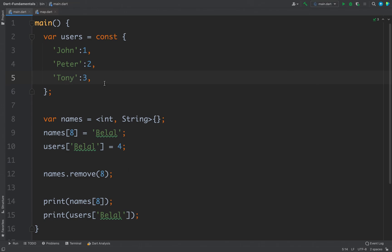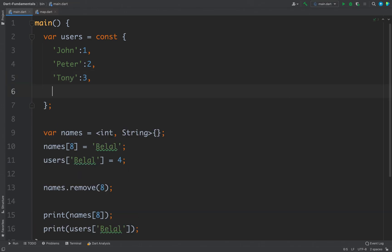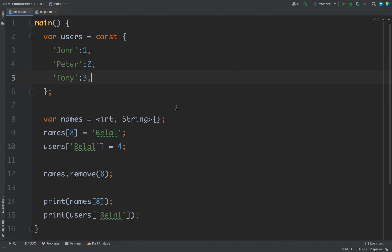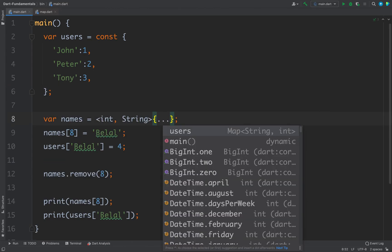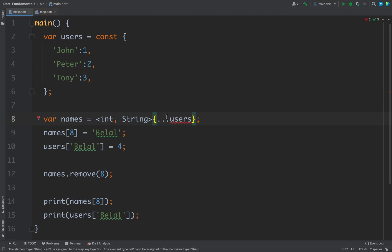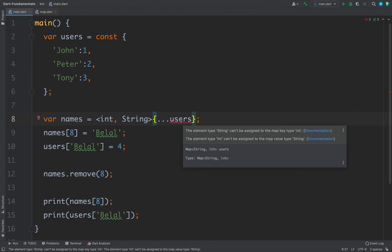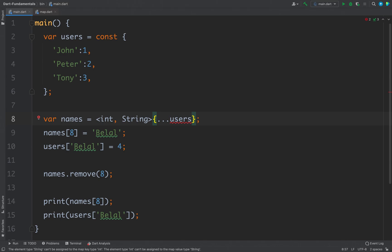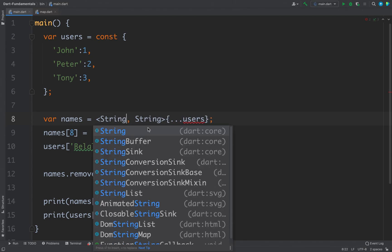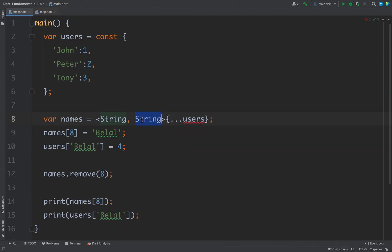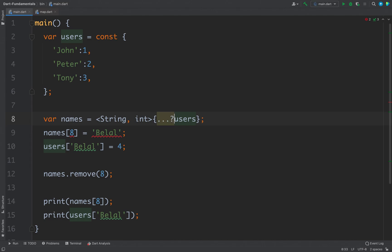Now the same way this map also supports spread operator. So if you want to add some other map inside this names map then you can use that triple dot and then users. Now it will insert all the values from this users map to this names map, but in this case it is not possible because this map is of type int and string and this map is of type string and int. So if I switch the types like string and int then the error is gone and now we can use this spread operator to insert a different map to this map and it will insert all the elements from the users into this names map. Again you can use the null safety operator if required.